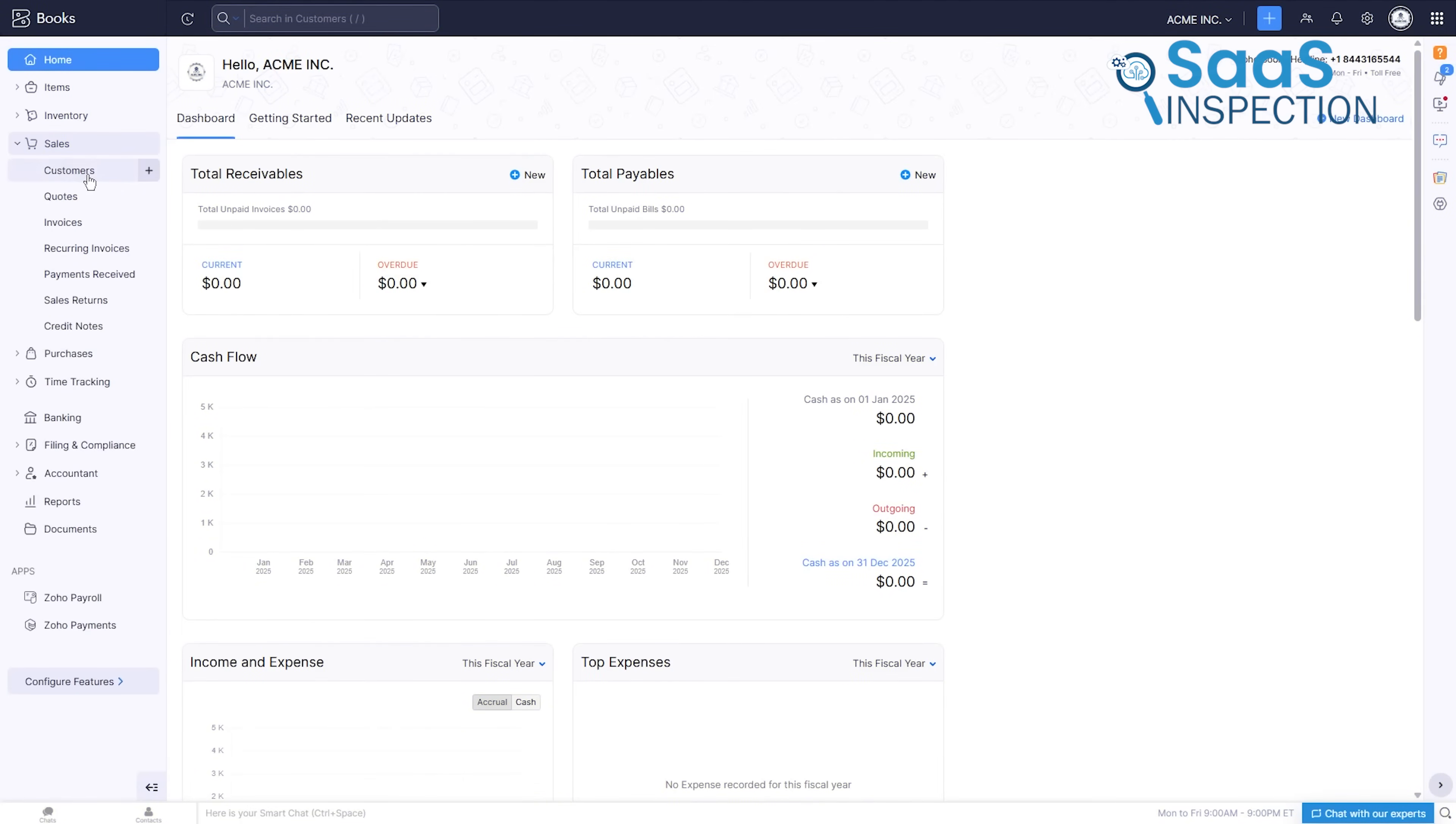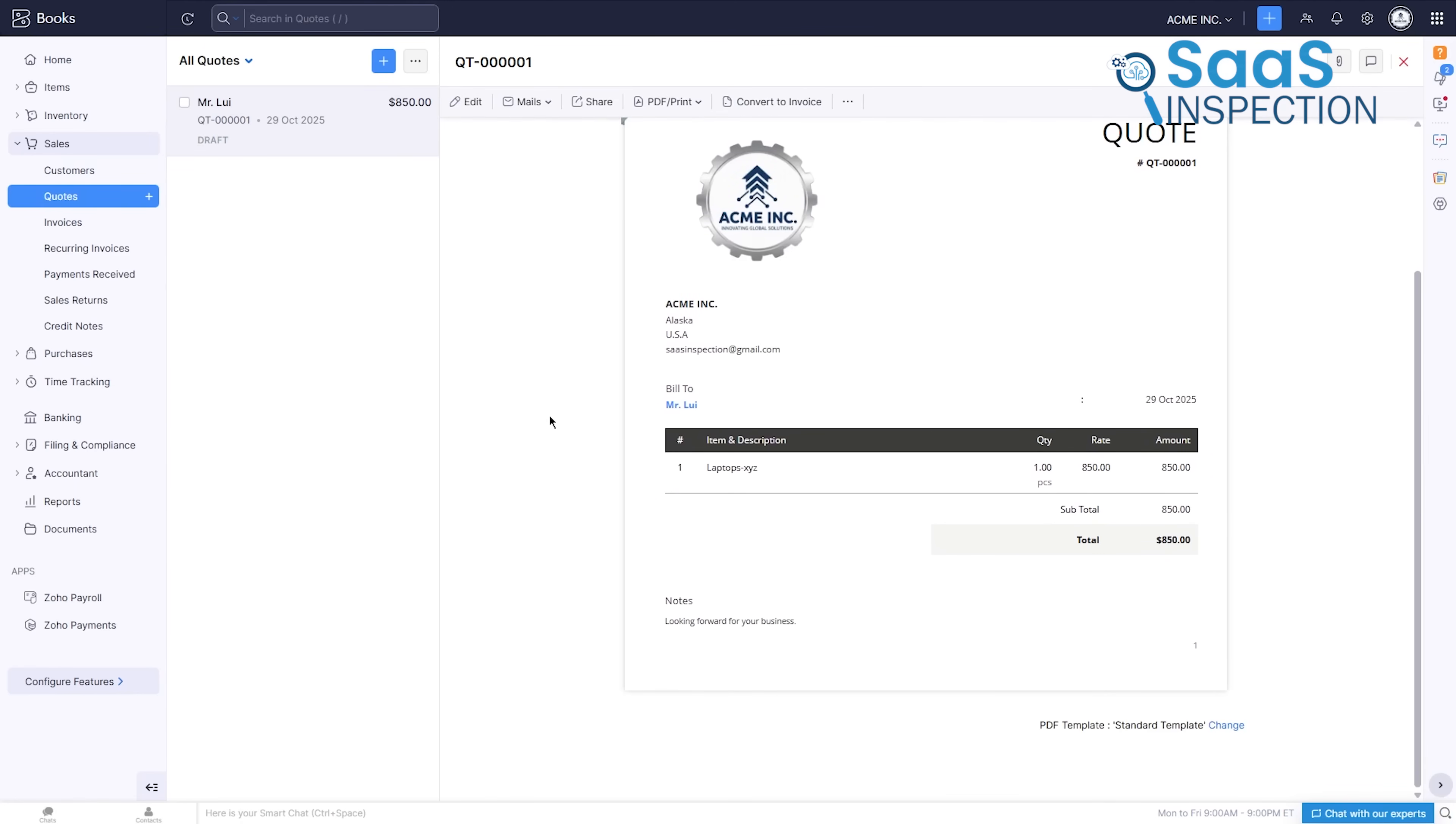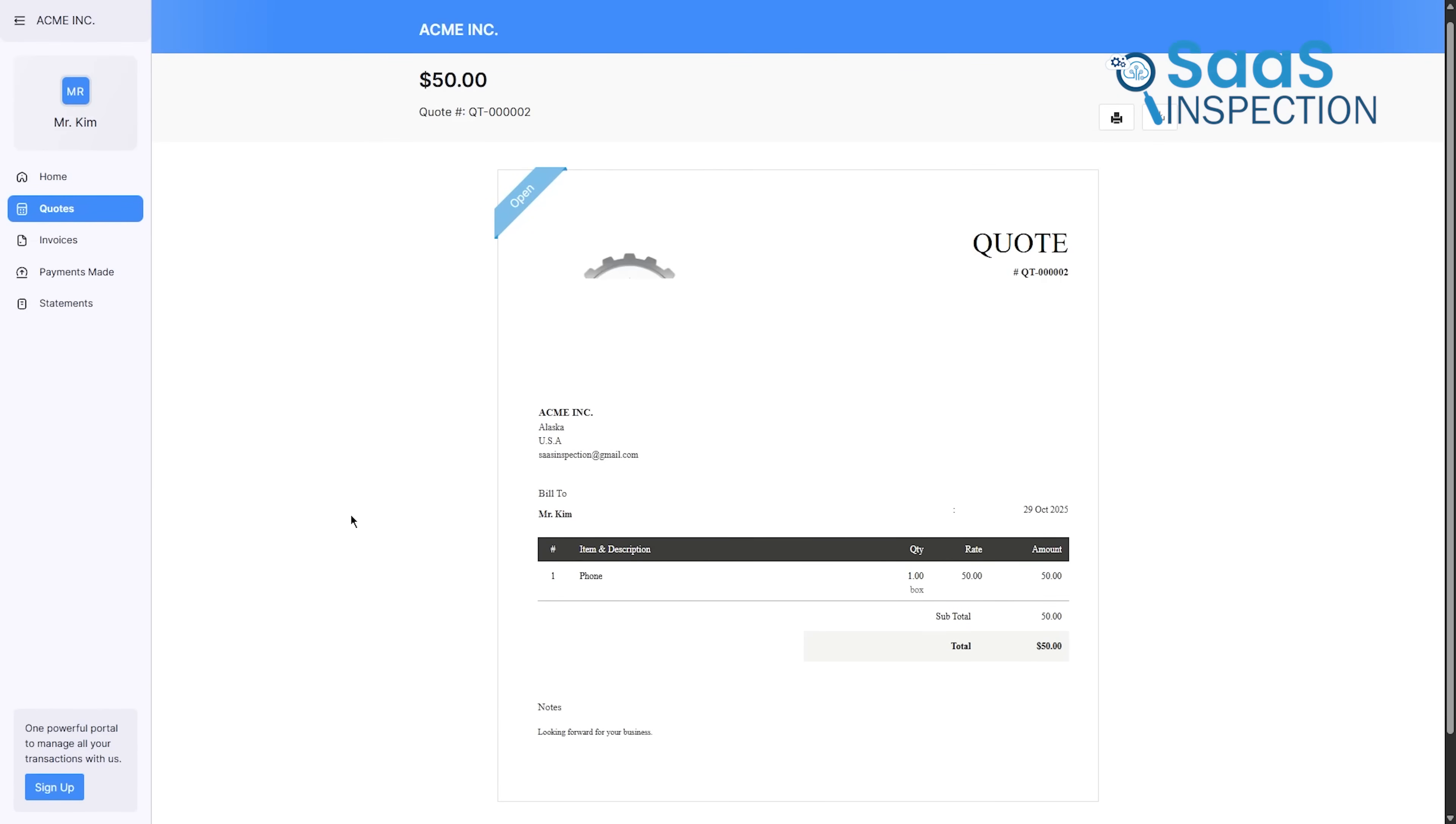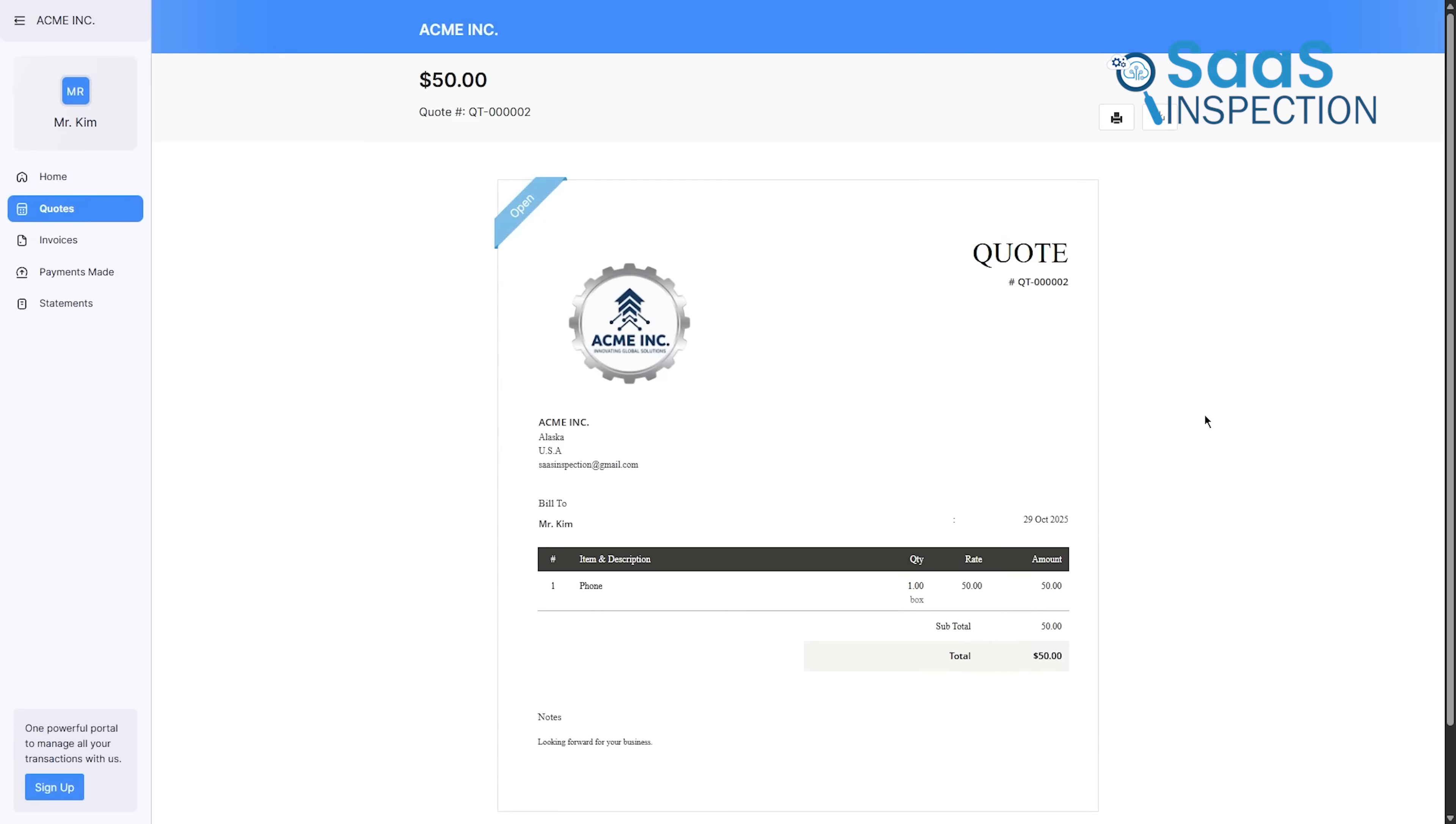Zoho Books replaces this broken workflow with a smooth, connected journey. It starts with a quote you can create and send directly from the system. When your client agrees, a single click converts that quote into a perfect, error-free invoice. The details carry over seamlessly. This feature alone saves hours and eliminates costly mistakes.